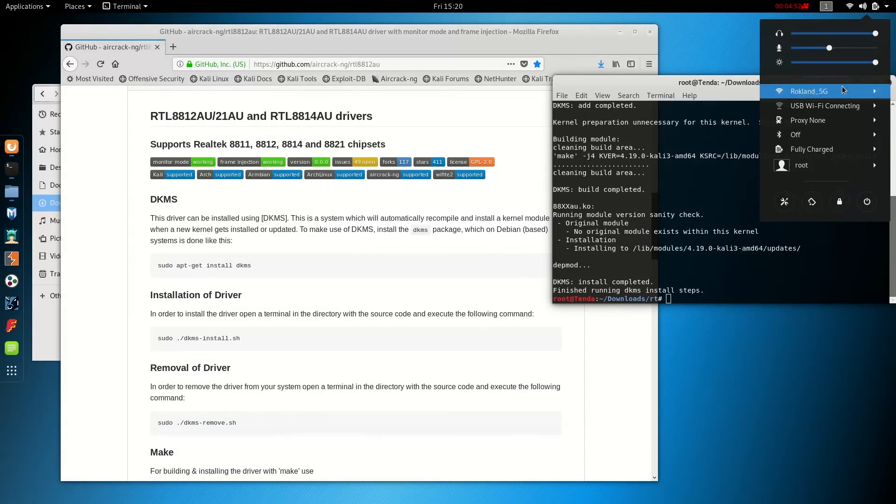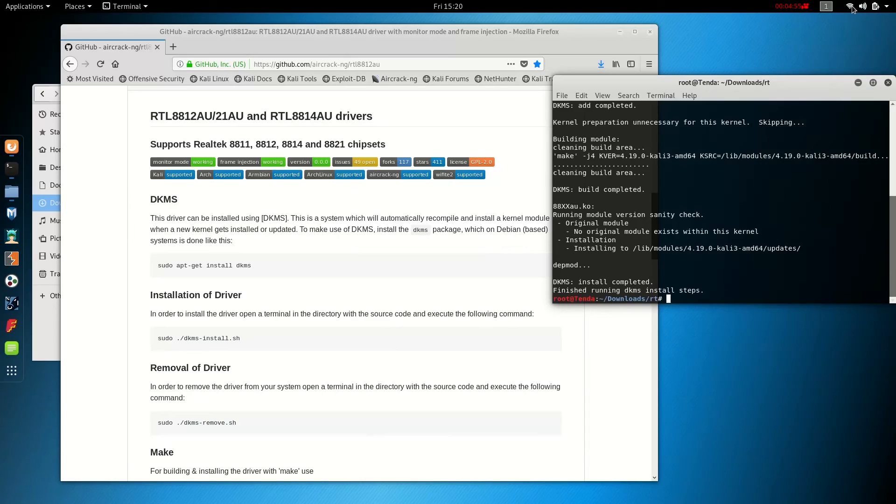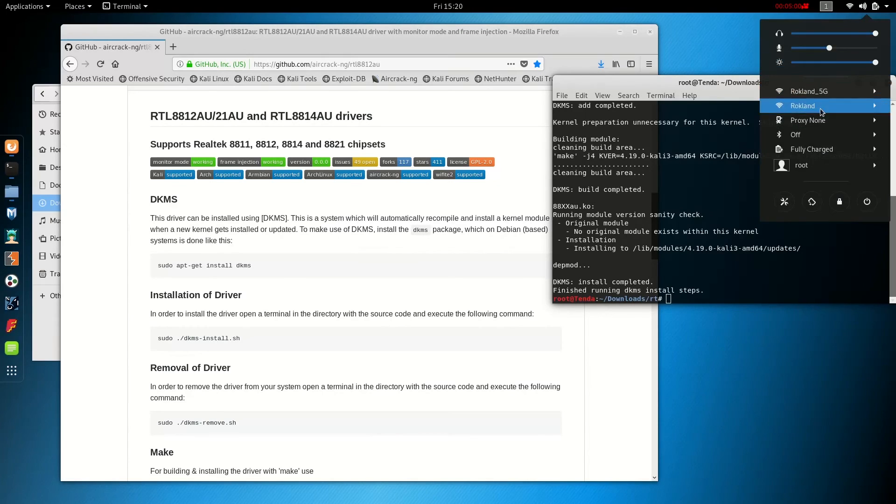And it's going to go ahead and join the network. If this is your first time connecting with the device, it's going to prompt you for the password instead. And here it is connected.